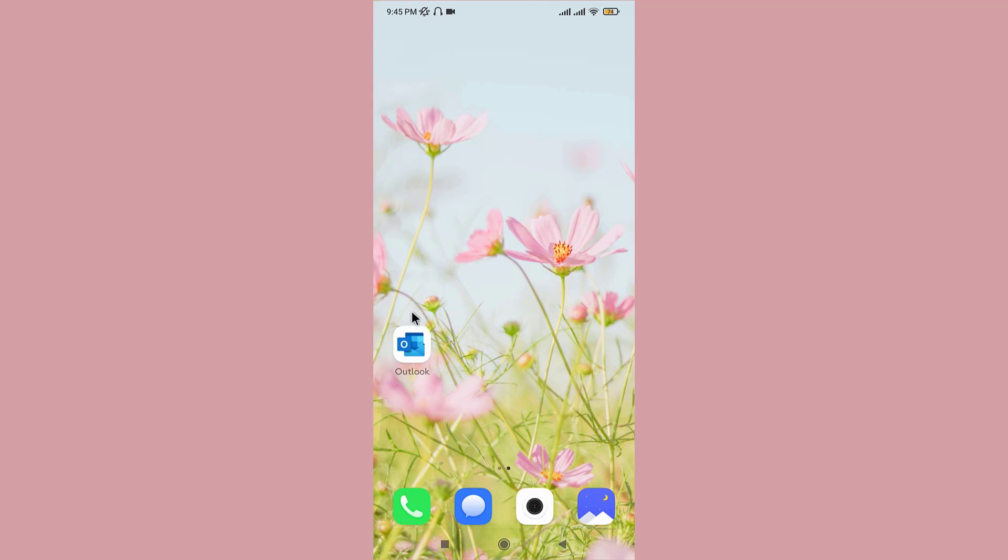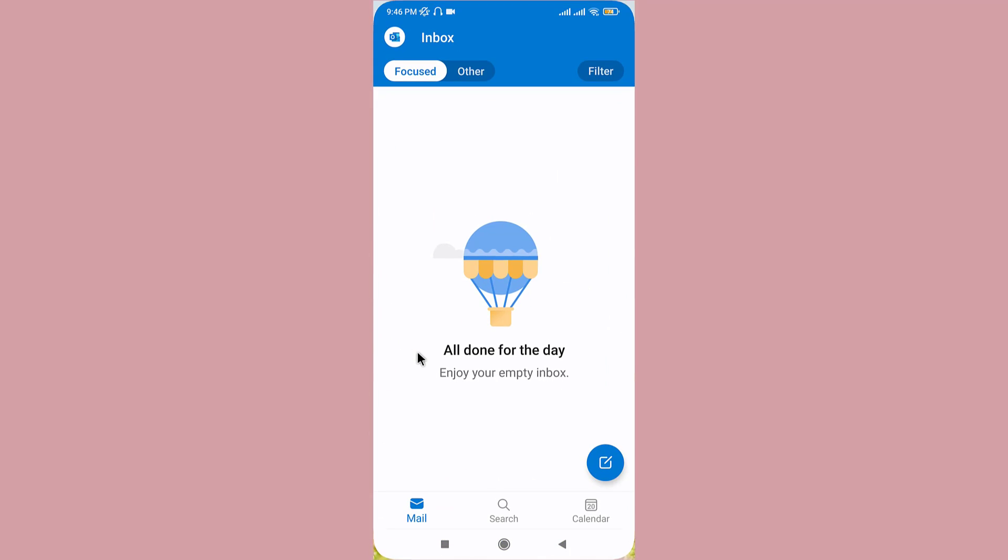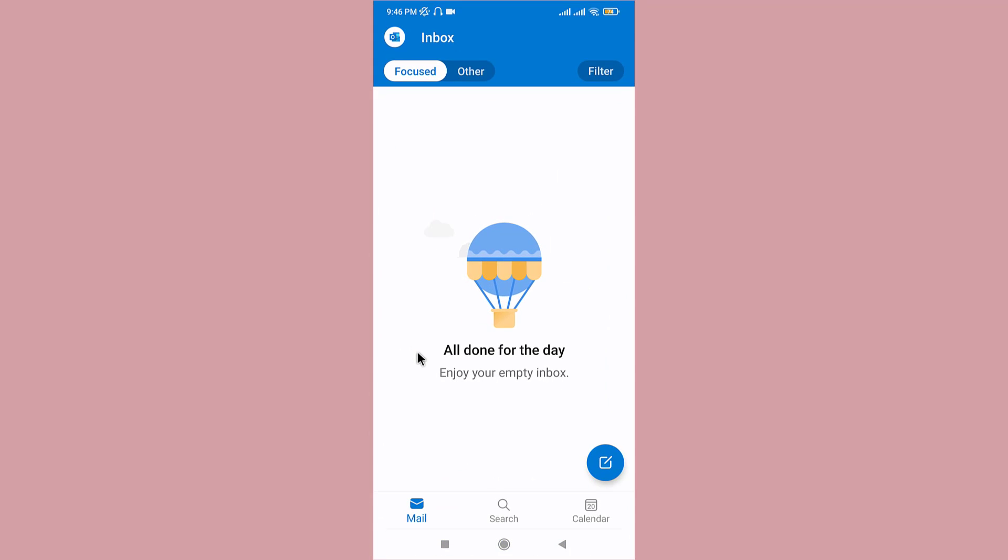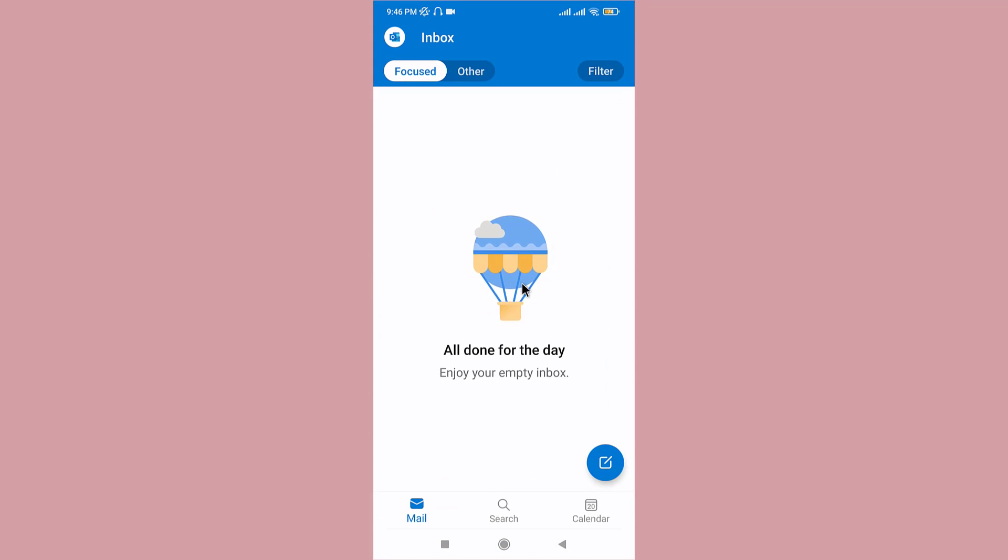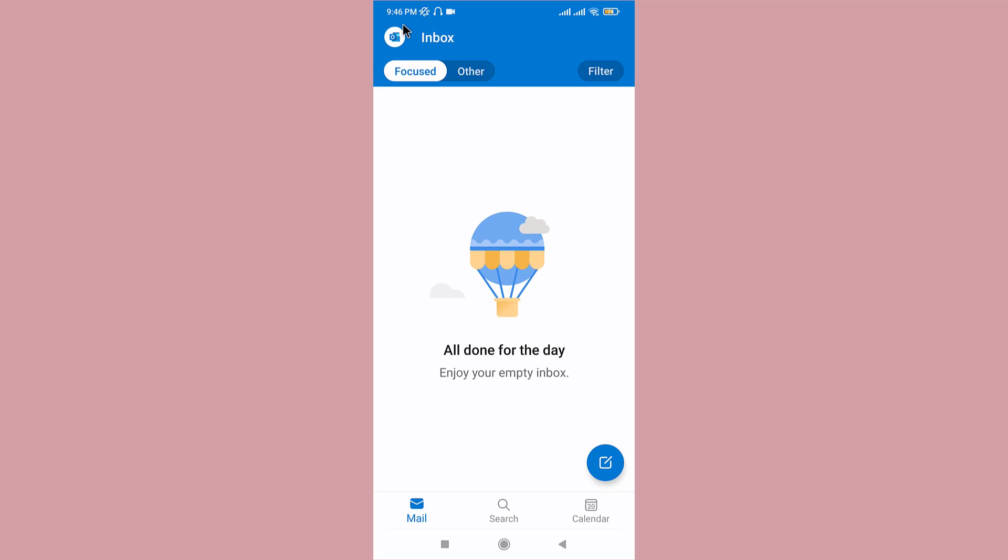go to your Outlook application on your mobile device, then tap on it to open. Make sure you are logged into your account so that you land on an interface like this. Now go to the top left corner of your screen and tap on the profile icon.